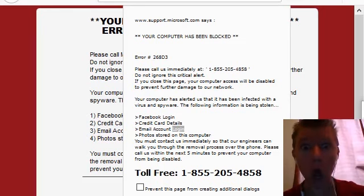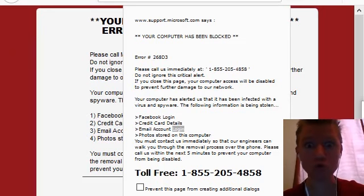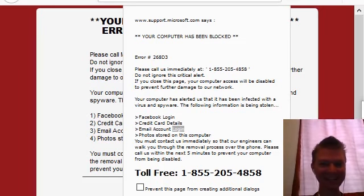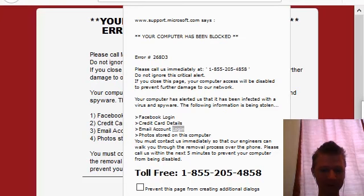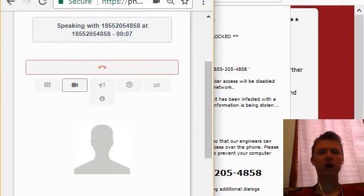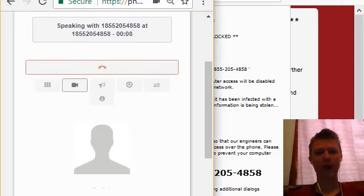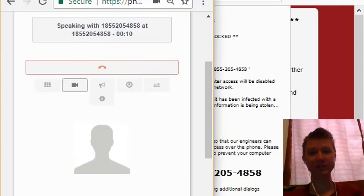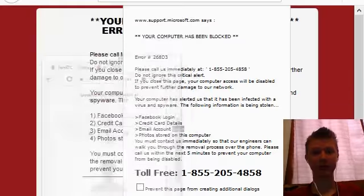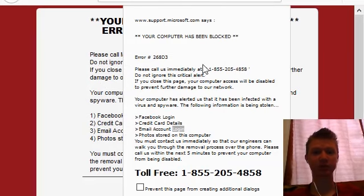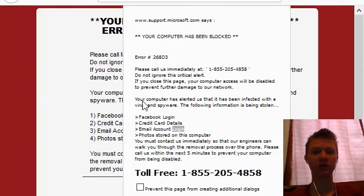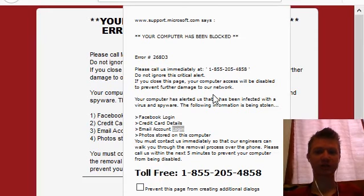Virus alert, virus has been detected. Virus alert, virus has been detected. Hello, I'm here because I have a virus issue on my computer. It says please call us immediately, do not ignore this risk, your computer has alert us.